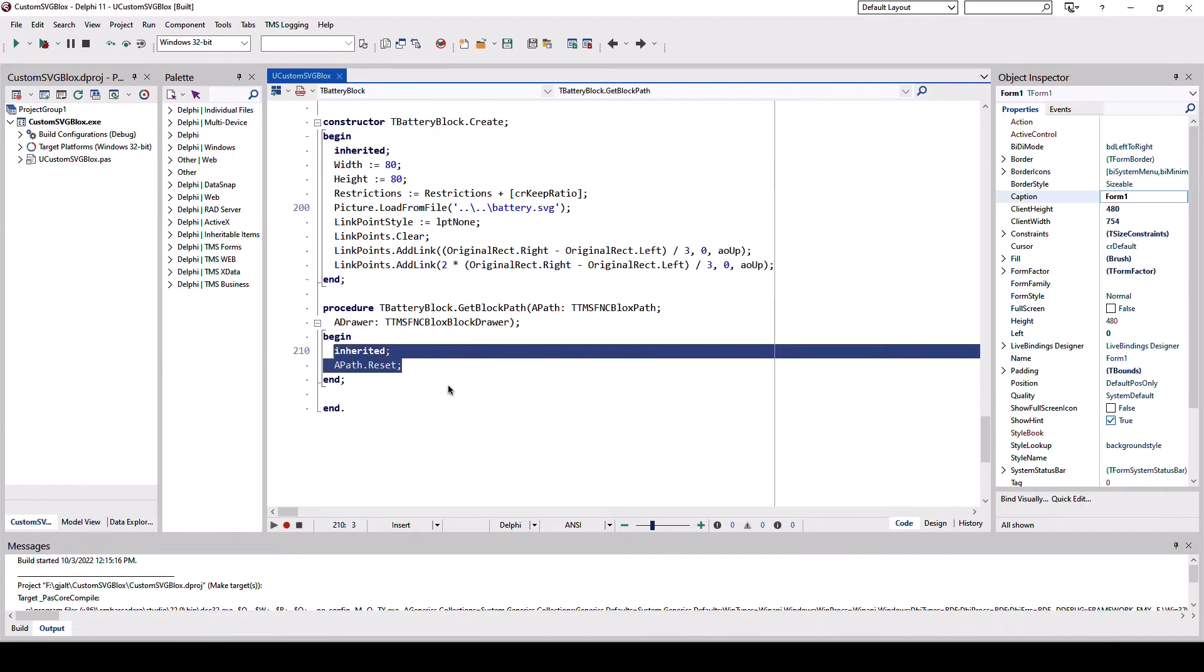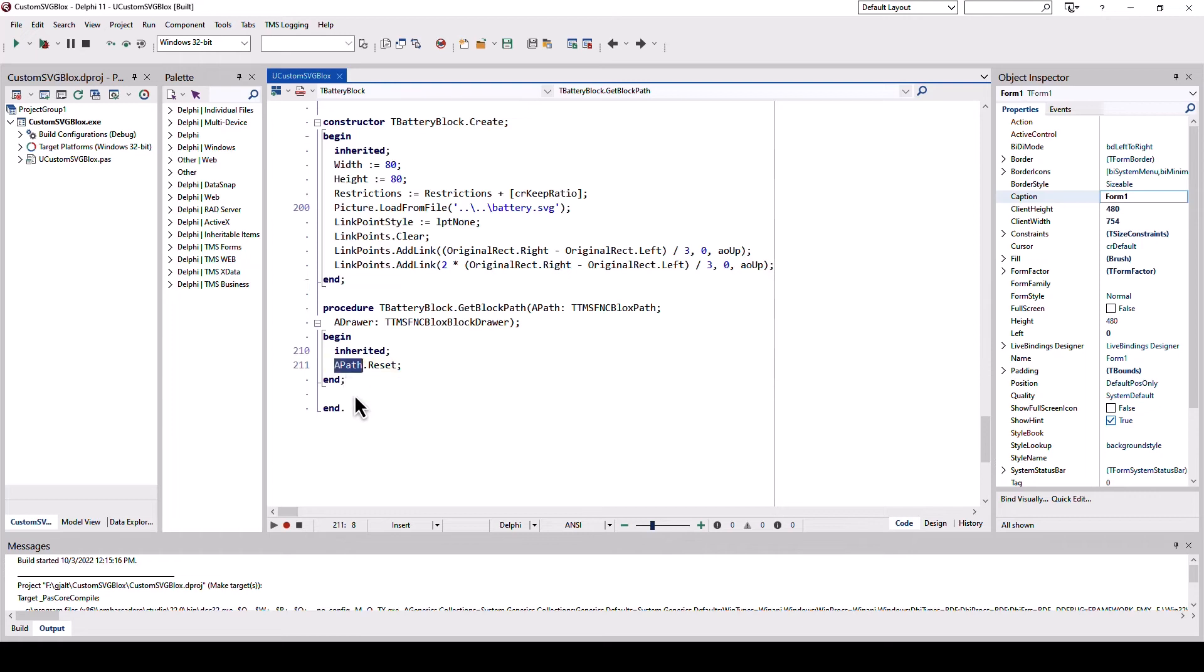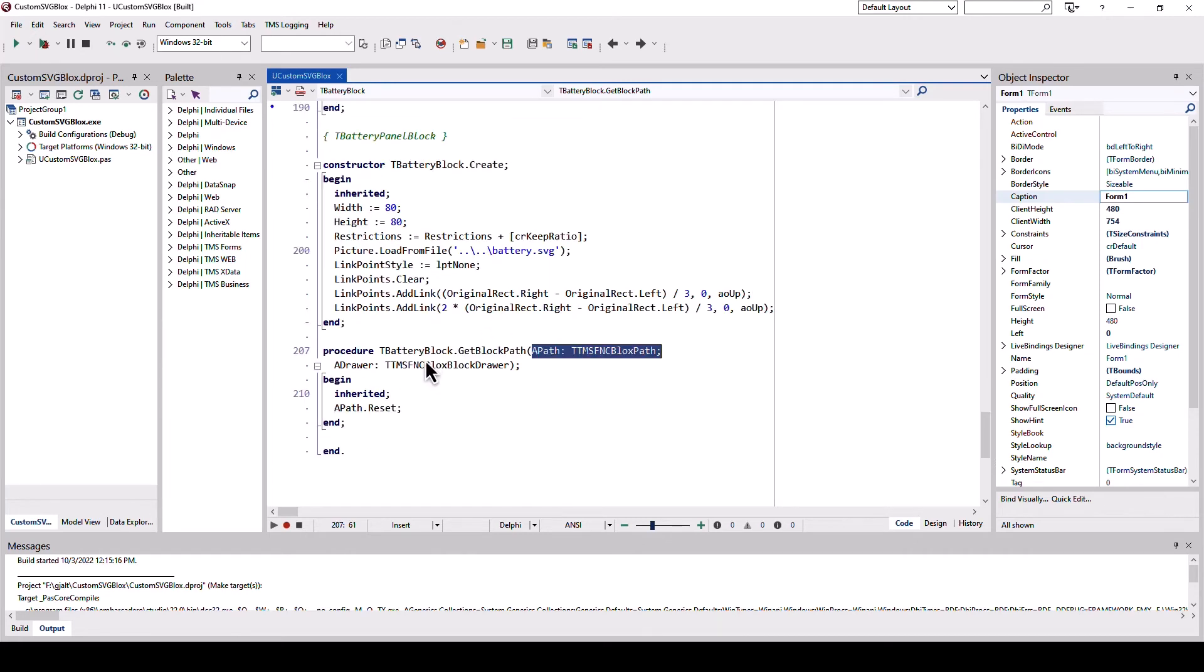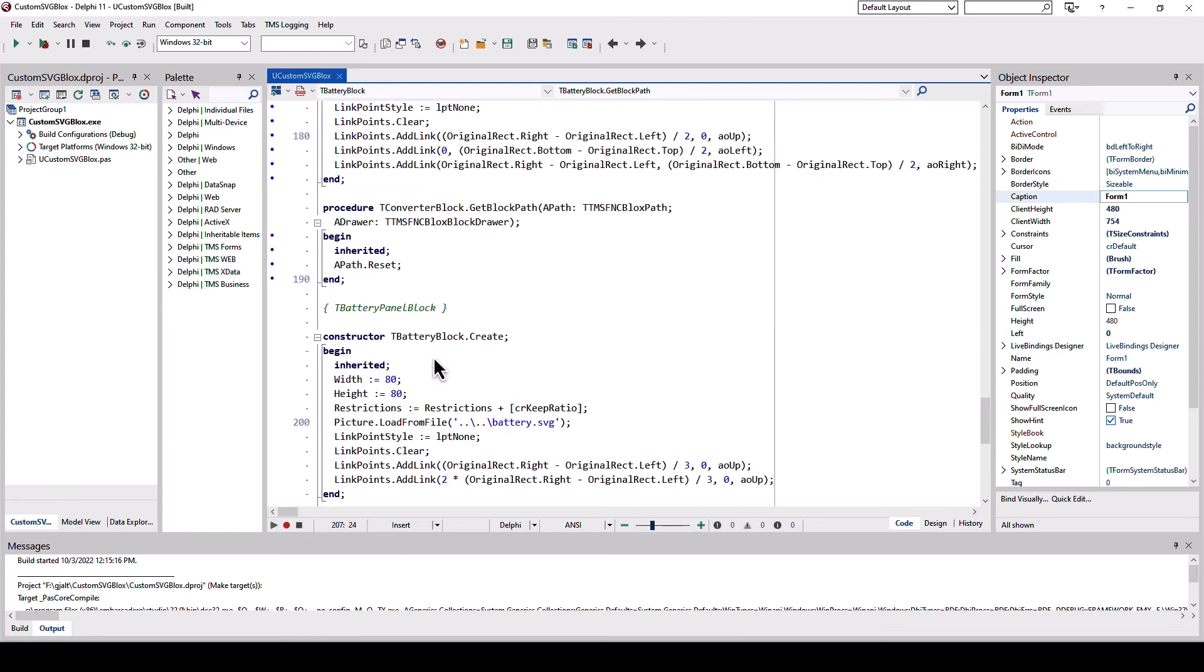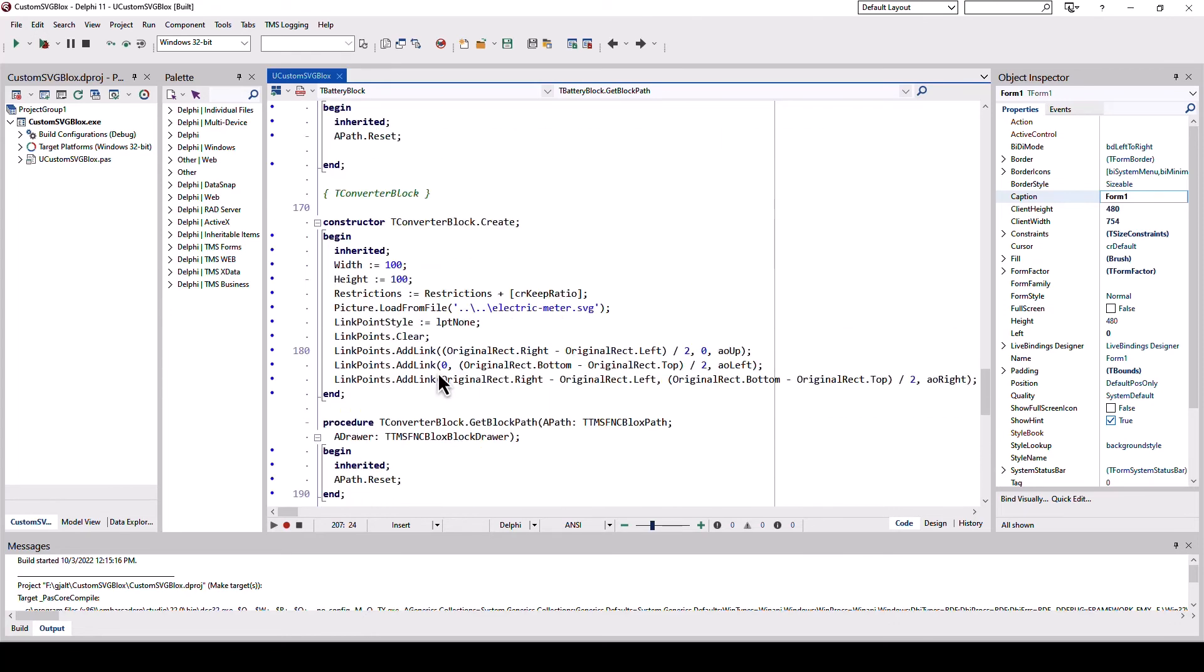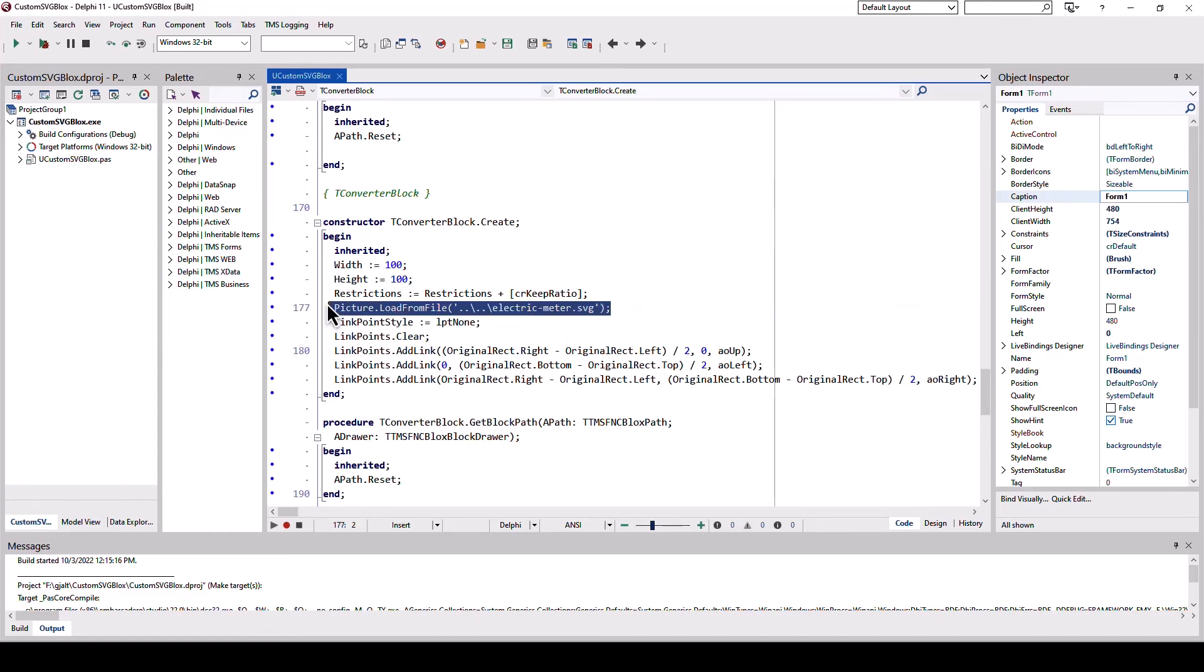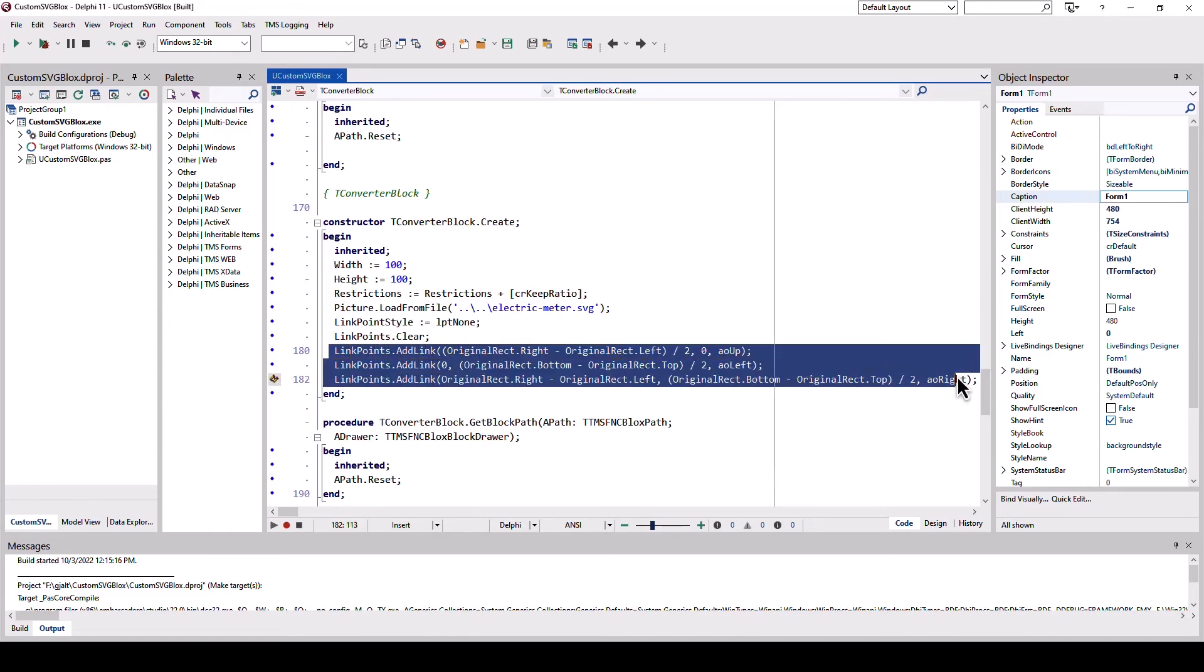As we just use a vector image, we don't need to paint a custom path. So we simply call apath.reset. So this is true for the battery block as well as the converter block. Note that the main difference is that we load different files and add three possible link points.